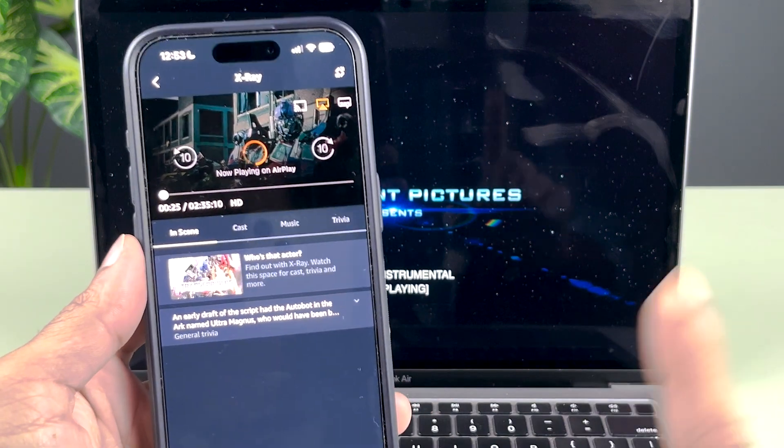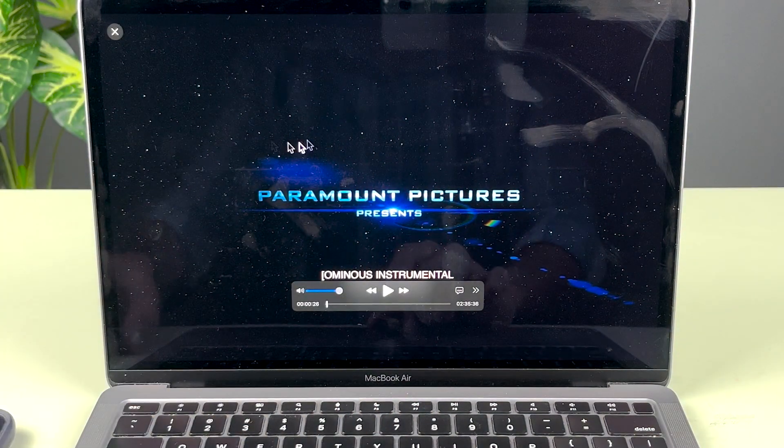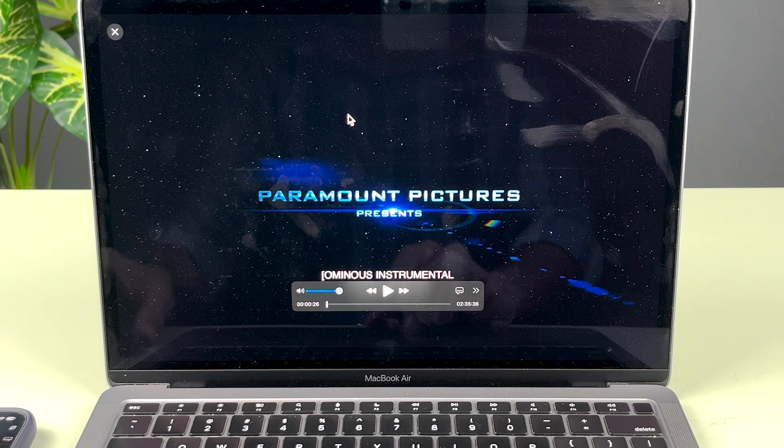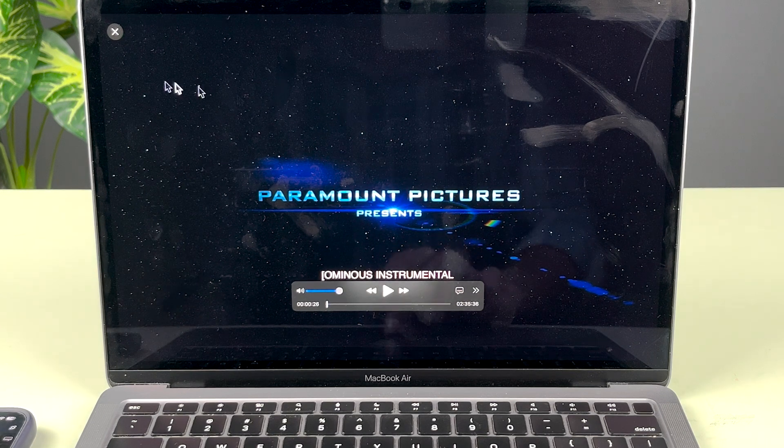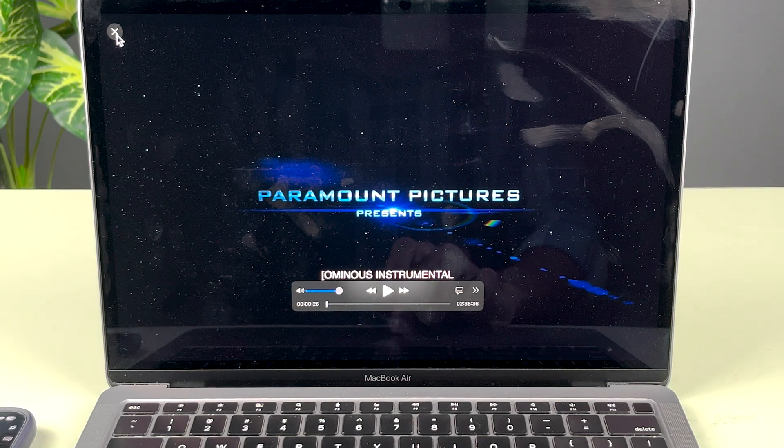So this is how you can AirPlay from your iPhone display to your Mac. Now one more thing, you can directly exit the AirPlay option from here. You can see there is an X mark here. If I select that, now AirPlay is off.